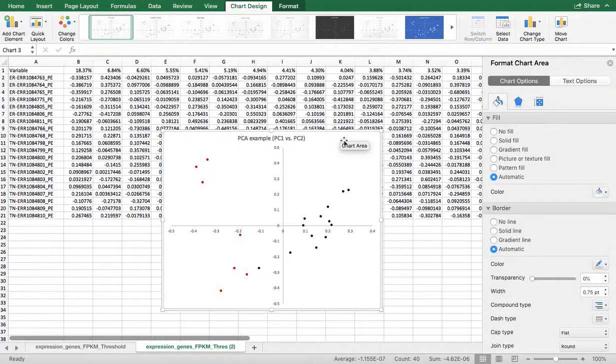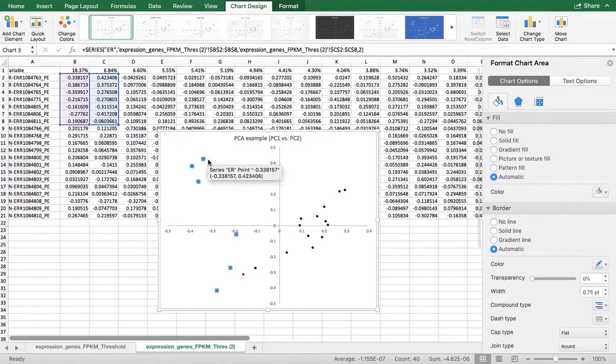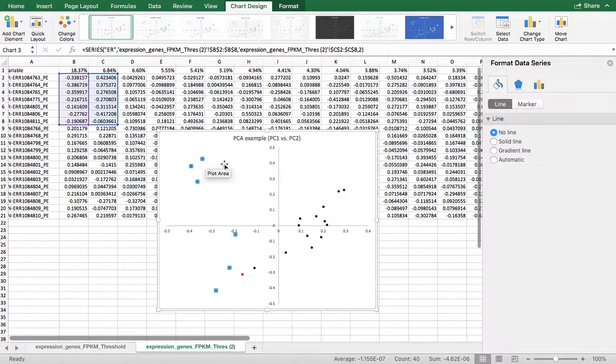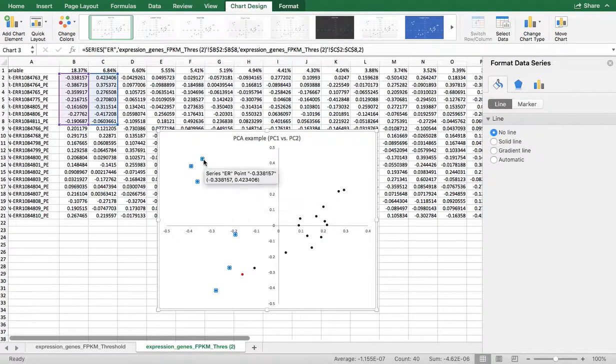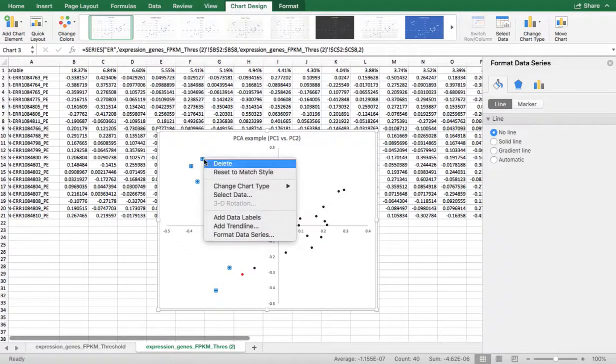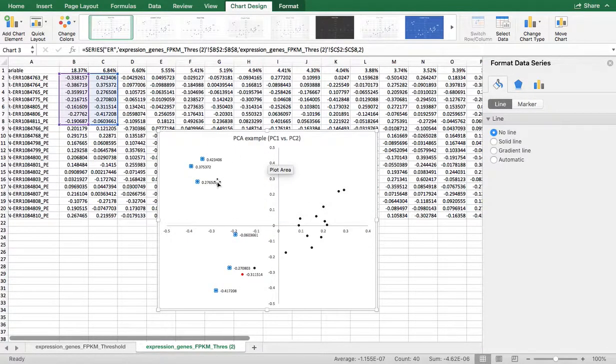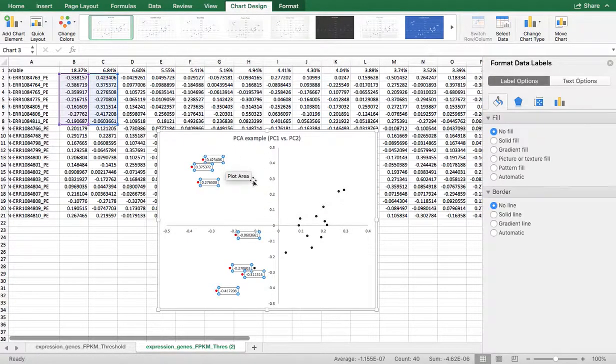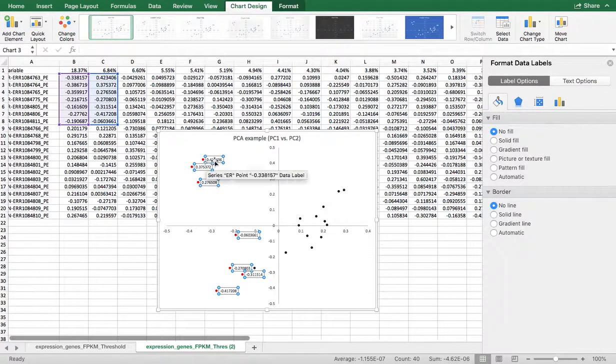Another thing that you can do is you can label these things. How do you label these things? If you're really interested, you can go and right click and add data labels. Now these data labels don't tell you anything.